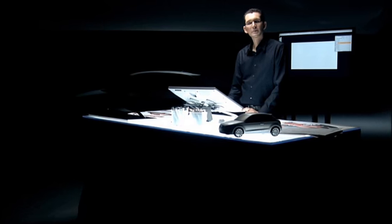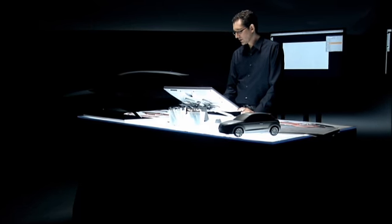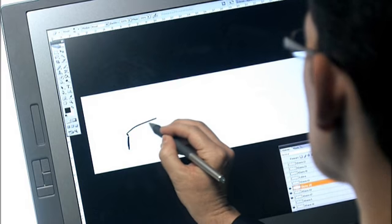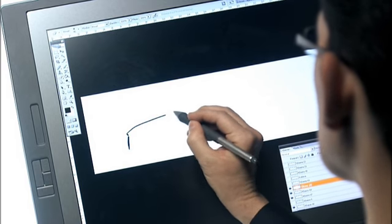For me, the most important design element of the A1 is the shoulder line. Let me just draw you a quick sketch. This is the silhouette.